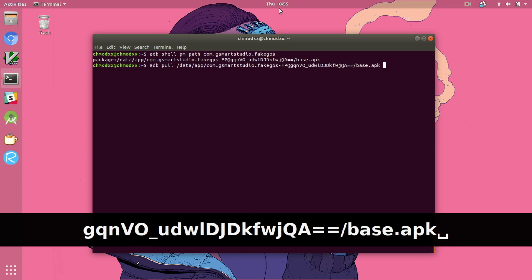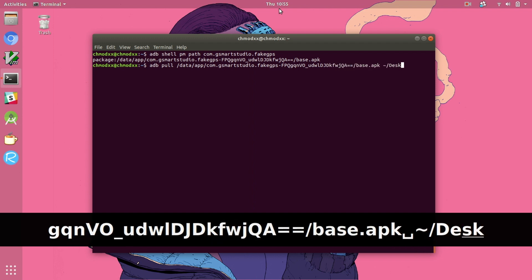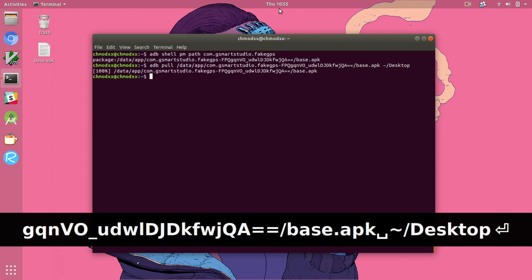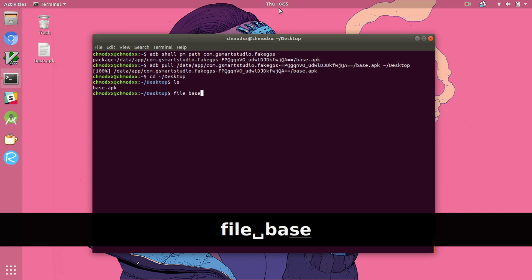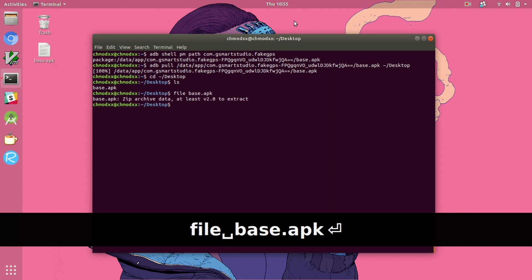Now we can see that the APK file is downloaded to our desktop and just double checking, if we call file on it we can see that it is in fact the APK file.